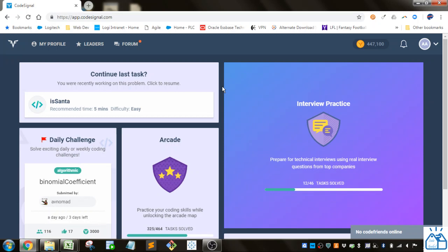Hello all, welcome to another quick learning. Today we're going back to CodeSignal to work on the Python coding exercises. If you're joining this in the middle of the playlist, I'll go ahead and put a link in the description below so you can find that and start from the first video if you wish. Otherwise I'm going to go ahead and get started.